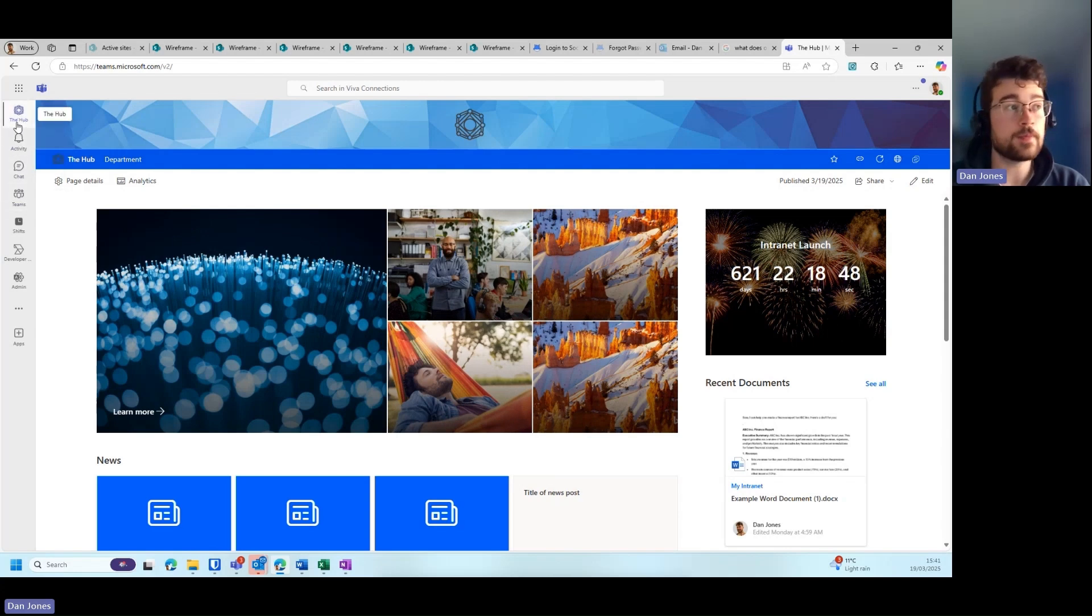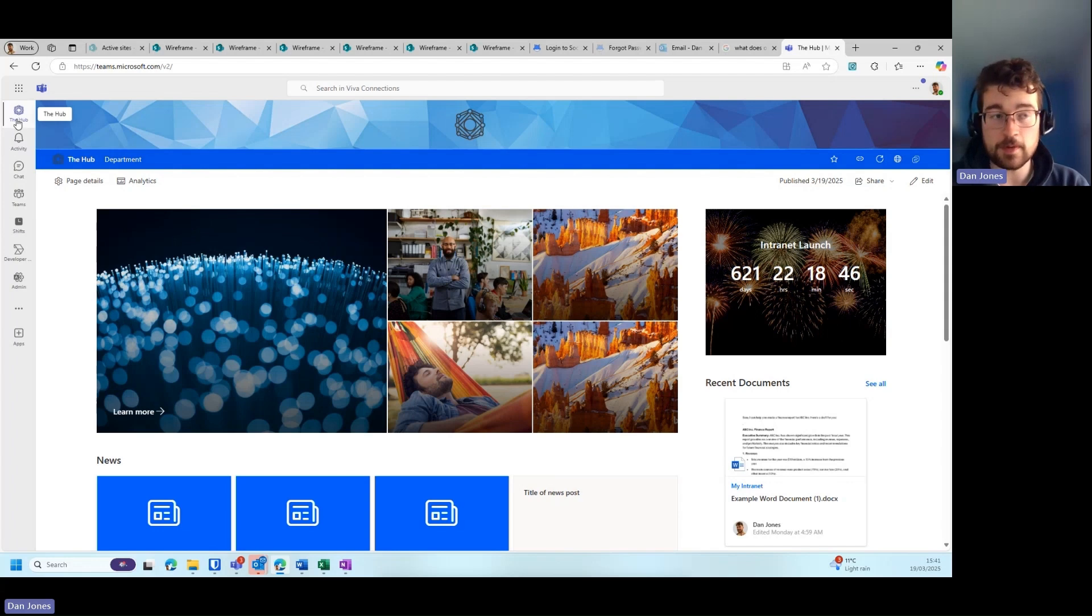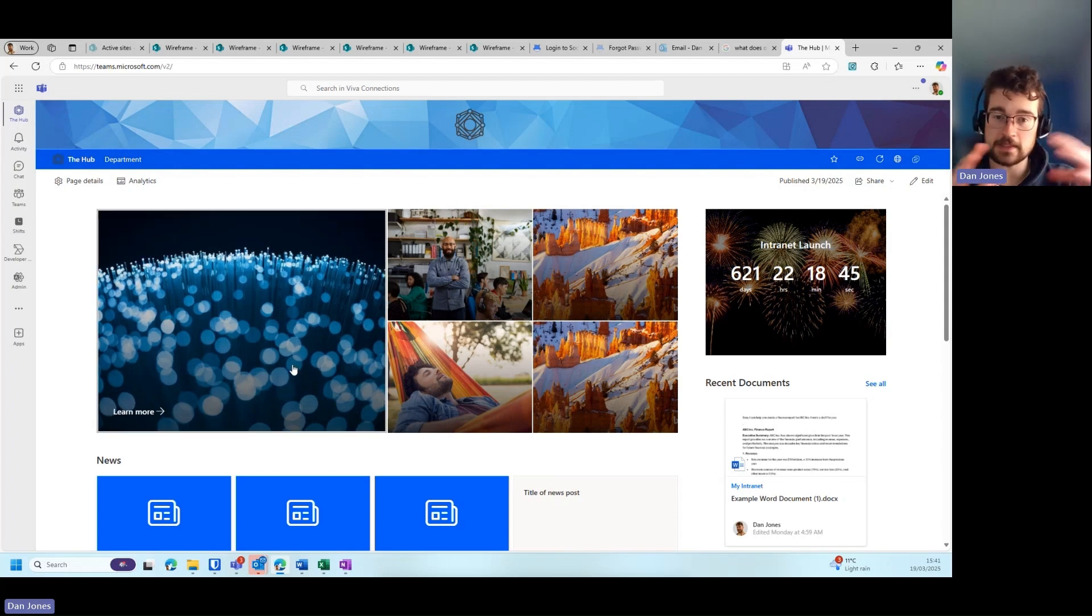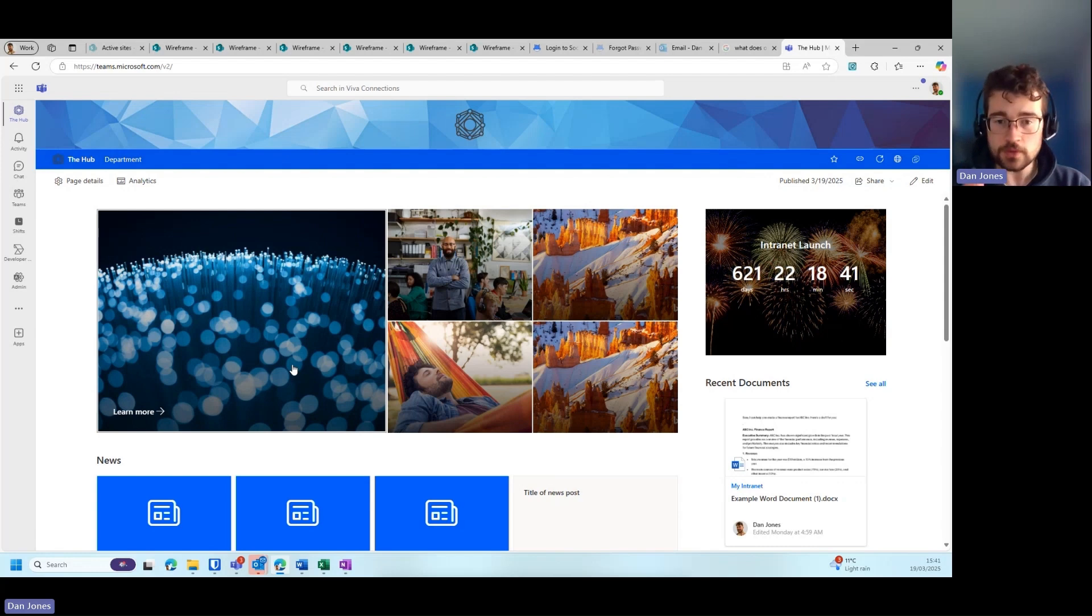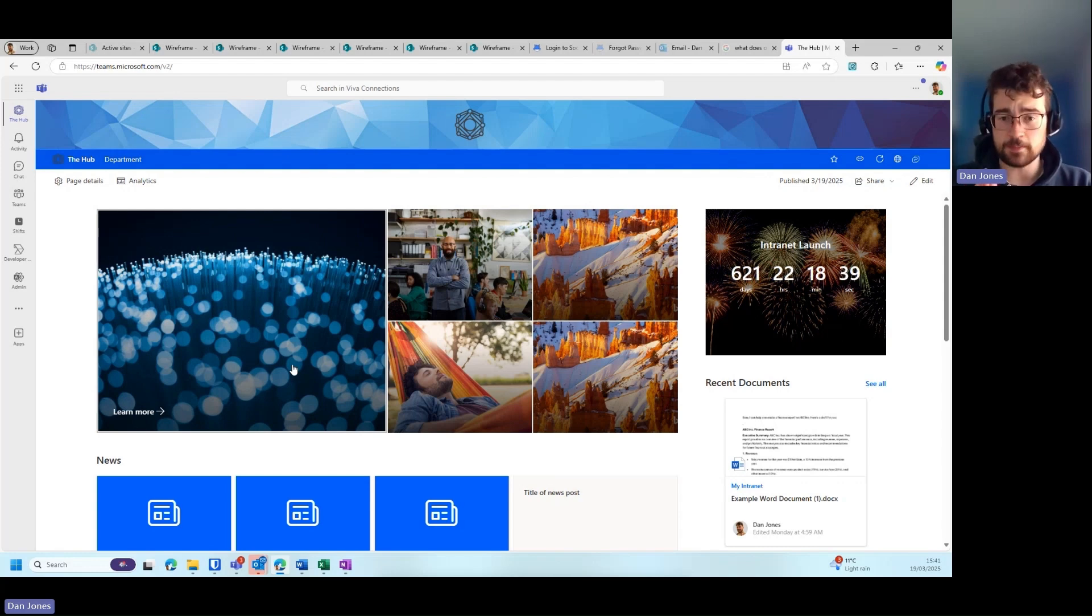You can see that I can access my chat, my teams, my activity, but also the hub within this little button here. If I press this, you can see that the intranet appears on the page just like I'm sharing with you right now.